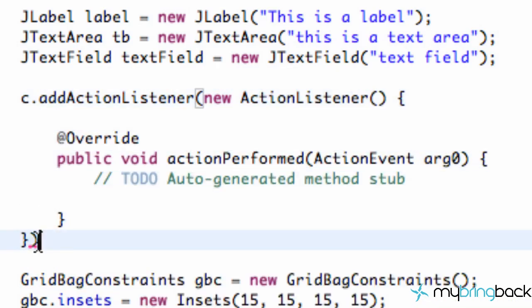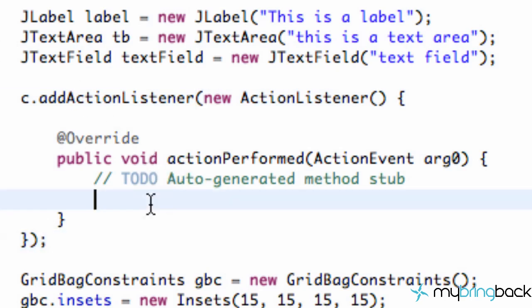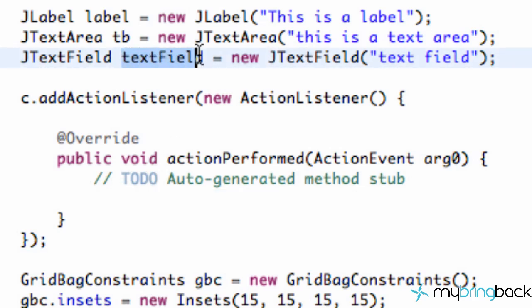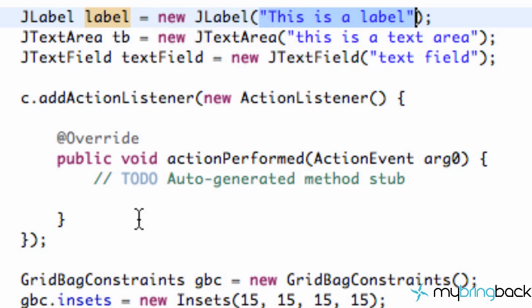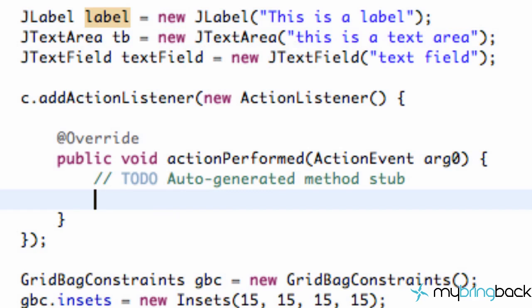We also have to finish off this method with a semicolon down here after the closing parenthesis bracket. What this action is going to do is once our C button is clicked, it's going to read whatever is in our text field and it's going to redefine our label — set the text of our label.